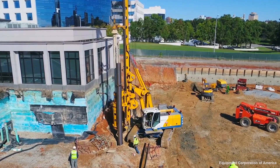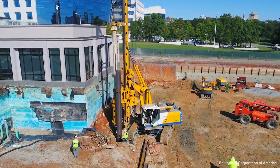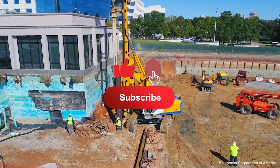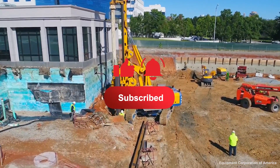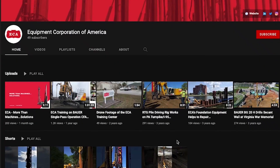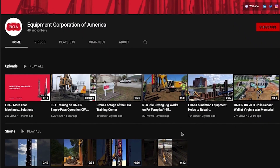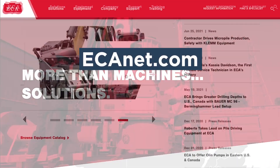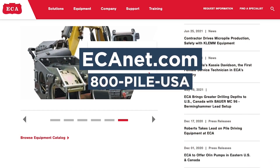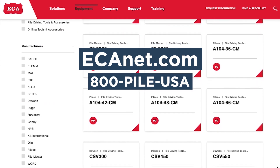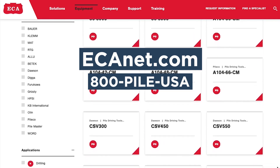That's all we've got for now. If you want to be notified when we publish more pile driving related videos, be sure and subscribe and hit that notification bell. We'd like to thank our sponsor ECA. Visit ecanet.com or call 800-PILE-USA to view their impressive lineup of drilling and pile driving rigs and other deep foundations equipment.